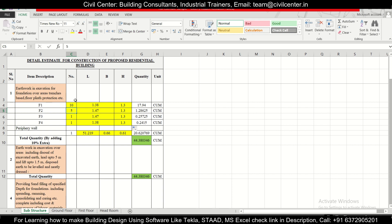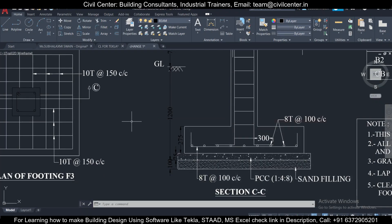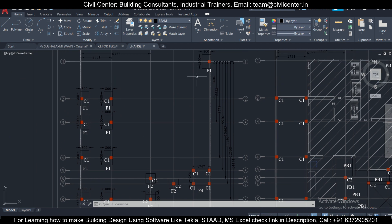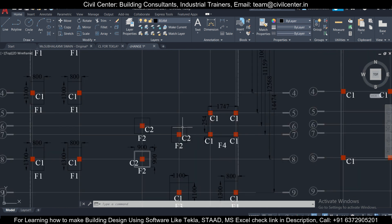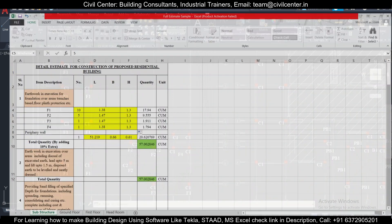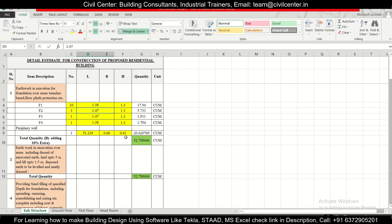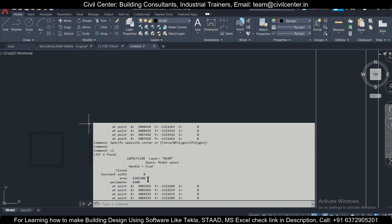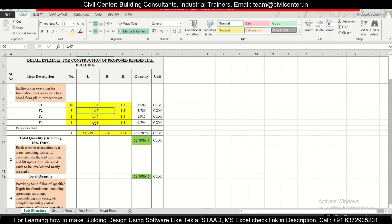Now let's move to F2. We check the structural drawing and count how many F2 footings we have — we have exactly three F2 footings. The depth remains the same at 1.3 meters. We check the area of F2 using the area command — it comes out to 1.1 m². So F2 has three footings, an excavation area of 1.1 m², and a depth of 1.3 meters.